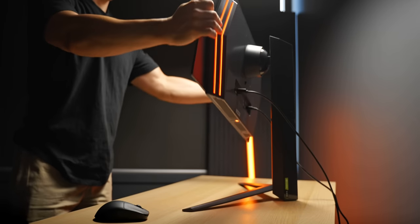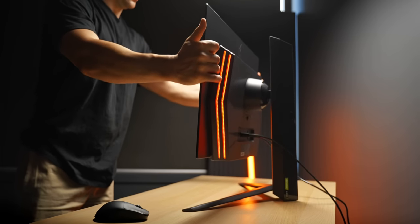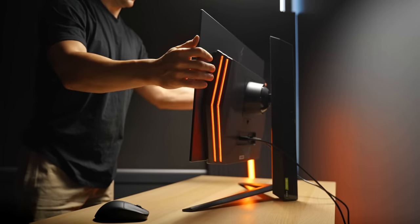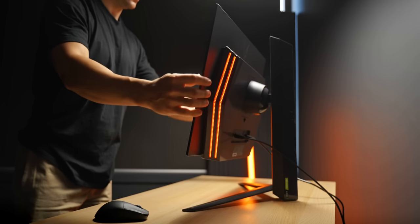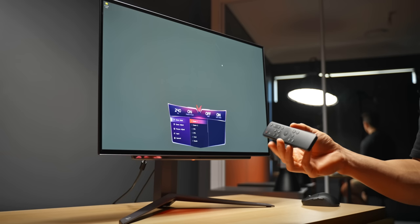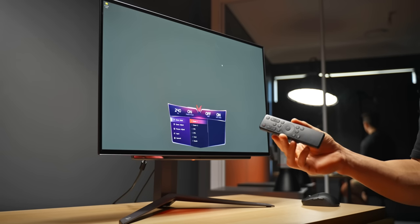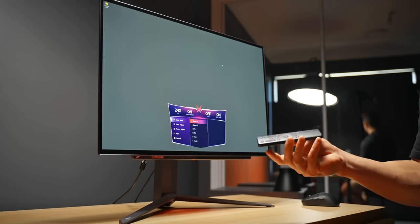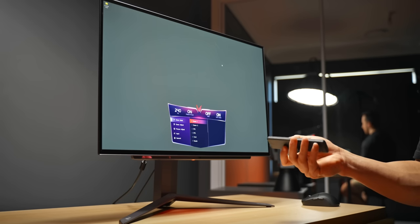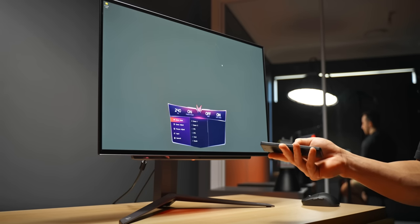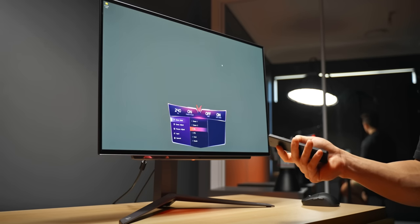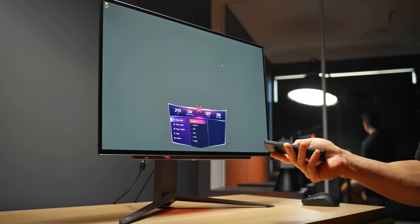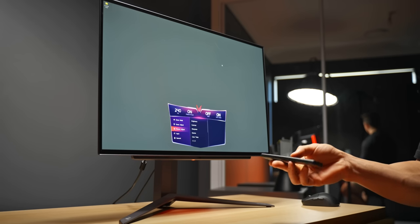Now there's not much to say about the exterior design, it's a pretty basic stand with height, swivel and tilt adjustment. Most of the menu controls are accessed through a small remote which comes in the box and that also includes controlling the RGB lighting which you'll see around the back. For those interested in what settings I've been using with this monitor I'll leave those down below in the description, but it's only a couple of adjustments to the default gamer one profile.